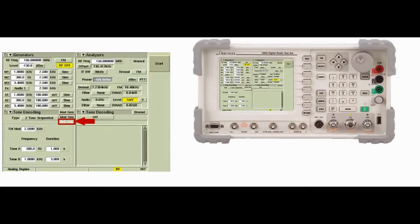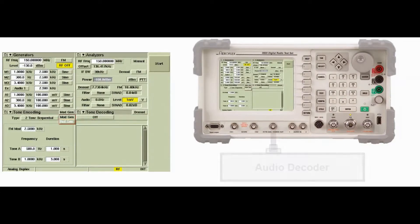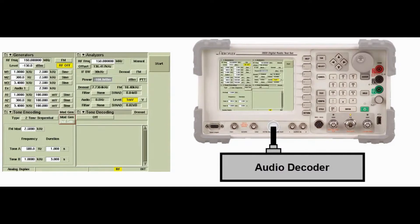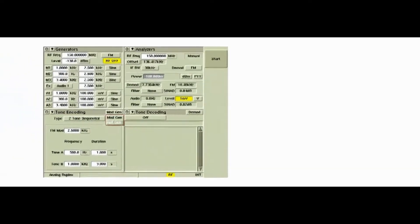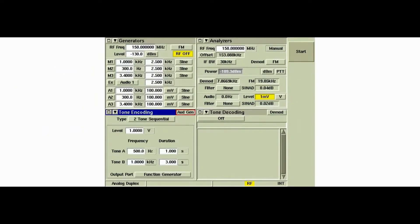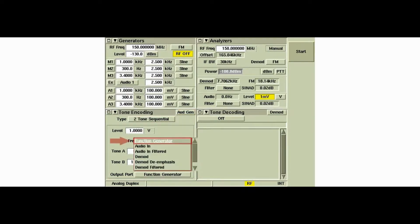When Audio GEN is selected as the output, the instrument generates the encoded signal as baseband audio. The FUNCTION GEN DMOD OUT connector is used to output the audio signal. When the output is set to audio, the output port button is displayed on the tone encoding tile. This button is identical to the output port button found on the EXPANDED GENERATORS tile, placed here so the audio output can be conveniently set to FUNCTION GENERATOR for audio tone encoding.